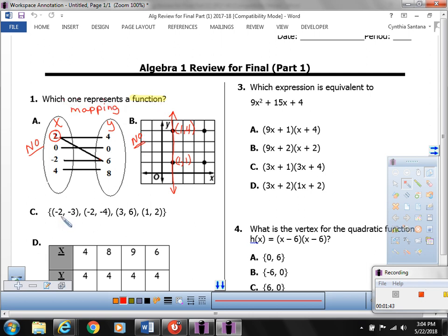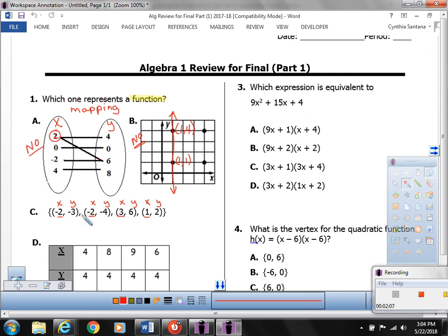Now let's look at answer C. The points are being represented as ordered pairs — the first number is your x value, the second is your y value. If you look at all your x values only, you'll notice we do have repeated x values. You have two negative 2's. So again, this is not a function.